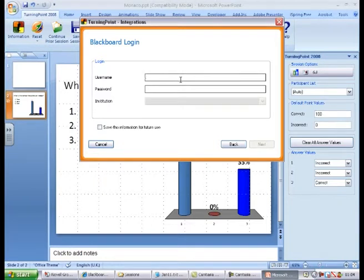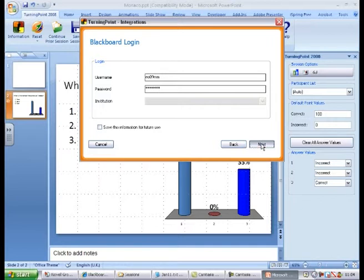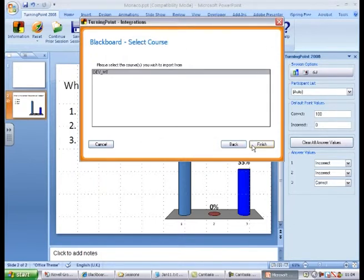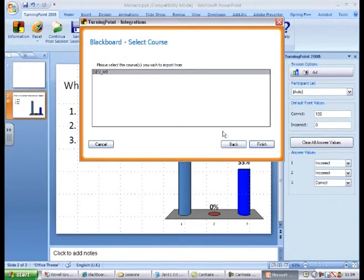Log in using the usual UHI ID you use for Blackboard and click Next. Ensure that Import participant list is selected and click Next. You should select the appropriate course and click Finish.